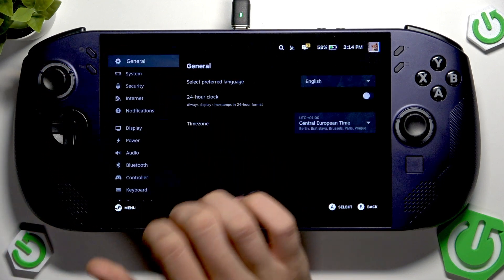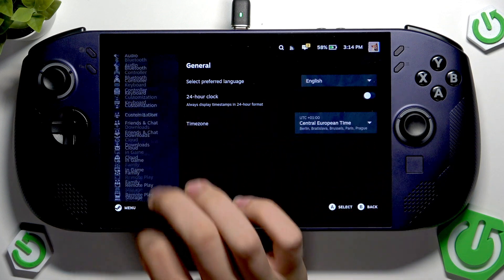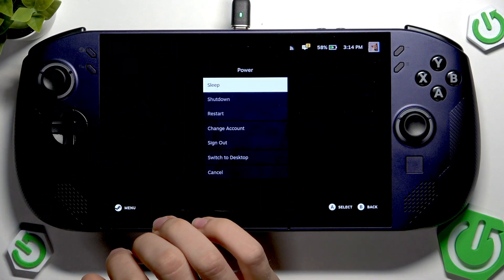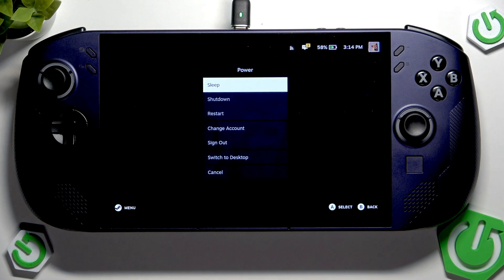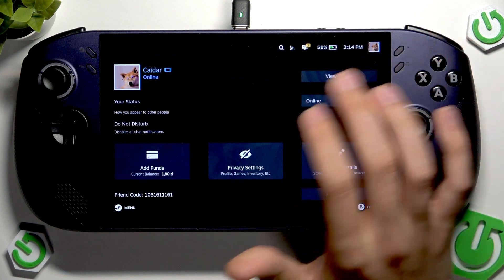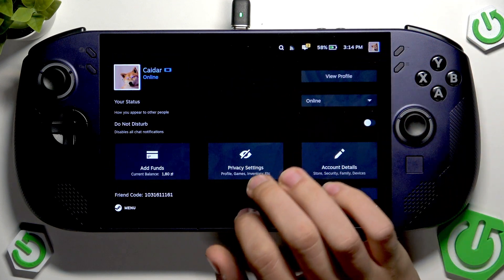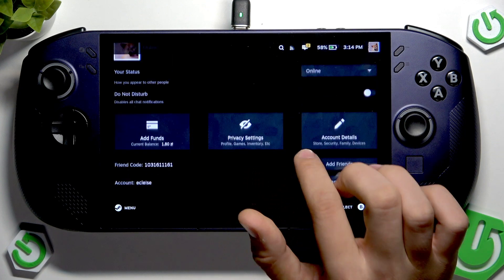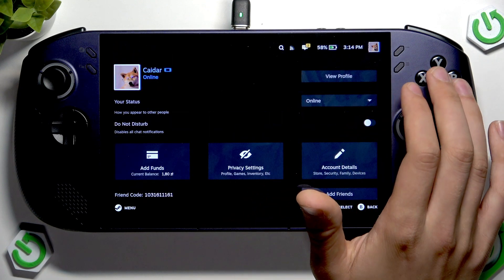Here we have settings where we can manage our Lenovo Legion Go S. Here we have the power menu with options including sleep, shutdown, restart, change account, sign out, switch to desktop, and cancel — so as you can see we have a lot of options. Here we also have our profile, and we can add fast access, enter privacy settings, and so on.